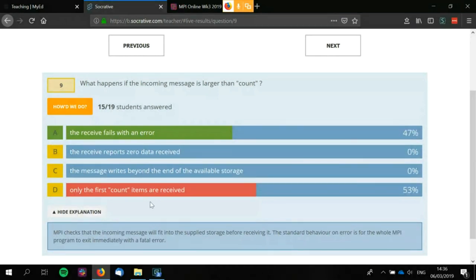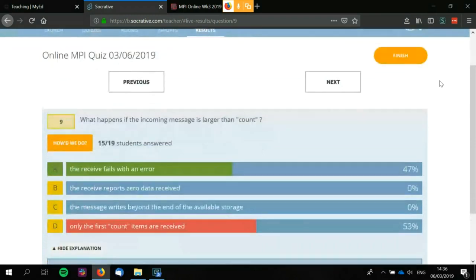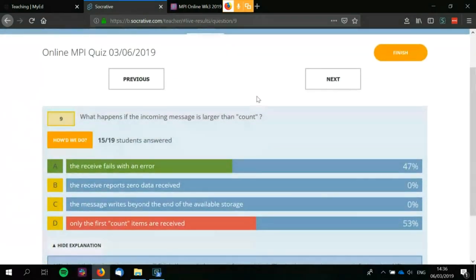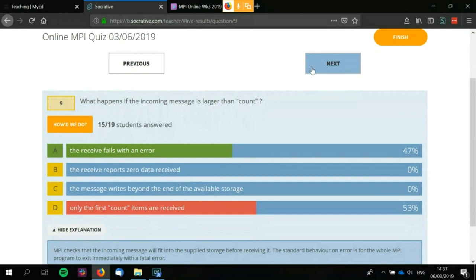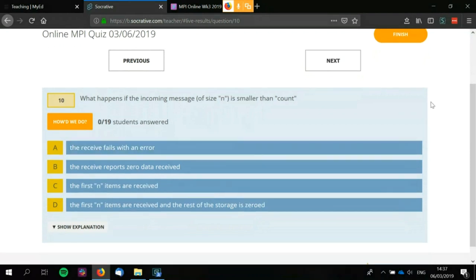The standard behavior on any error is for the entire MPI program to abort, killing the entire program — which is nice in some ways but very annoying when you've made a small error and only find out a day later.